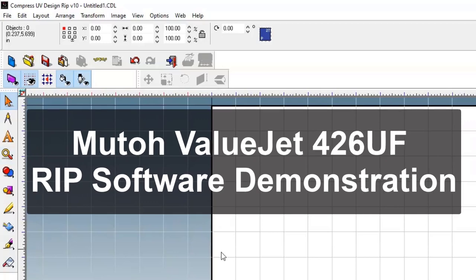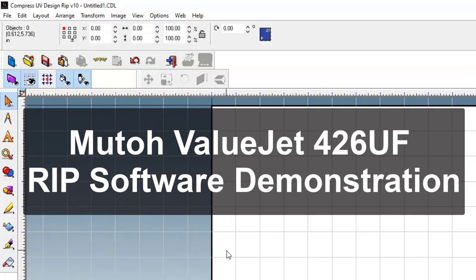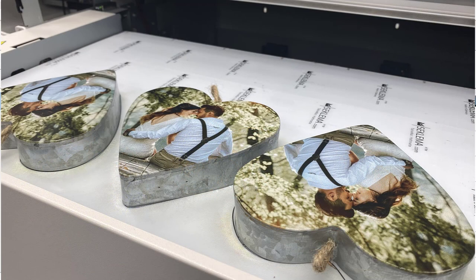Today we're going to show you in this video how we did the artwork for the recent video we did where we printed on a metal heart, actually three metal hearts, and kind of a unique shape.